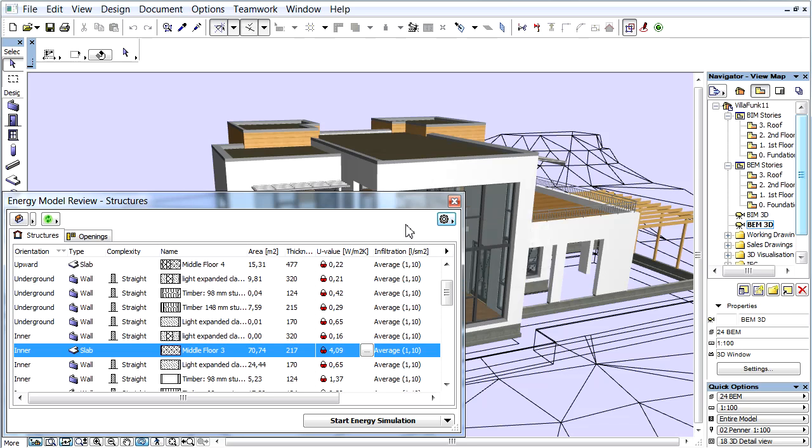In the bottom right corner of the dialog, click the Start Energy Simulation to run the Energy Evaluation.